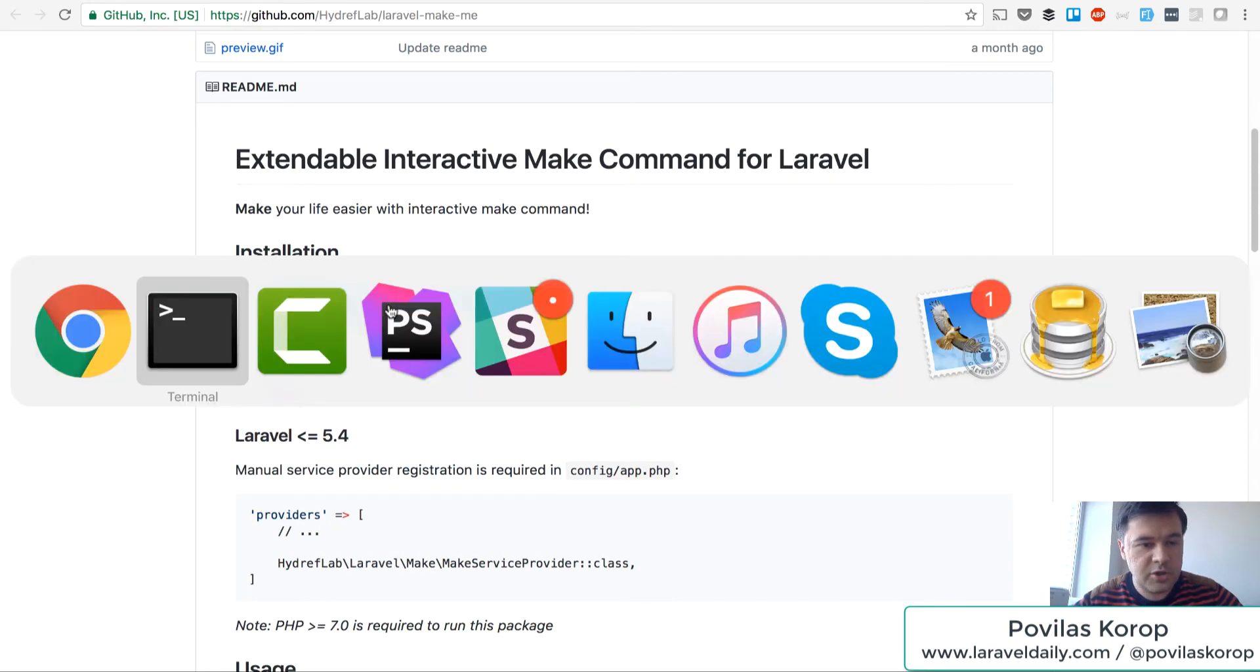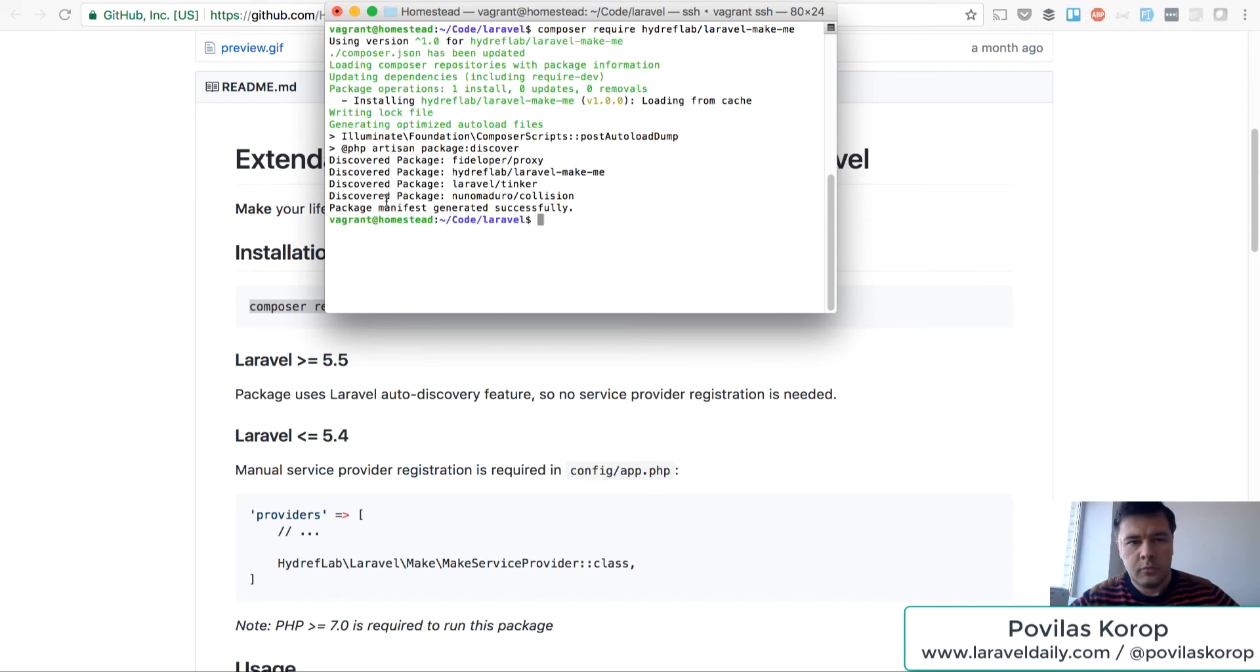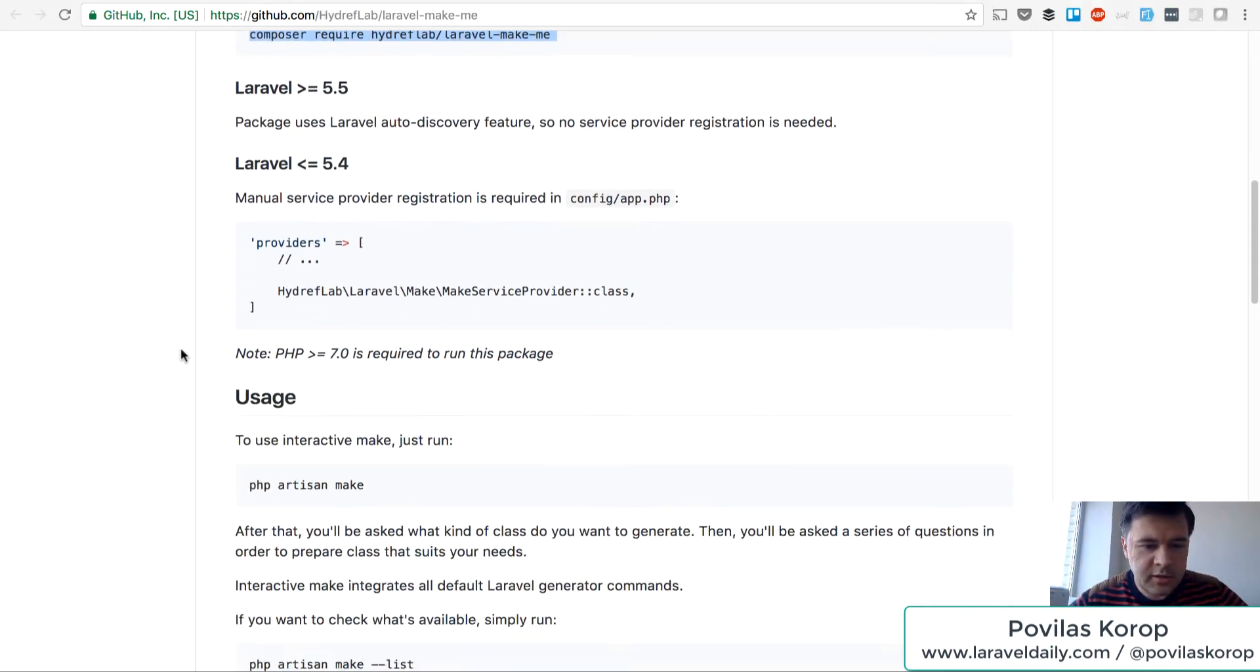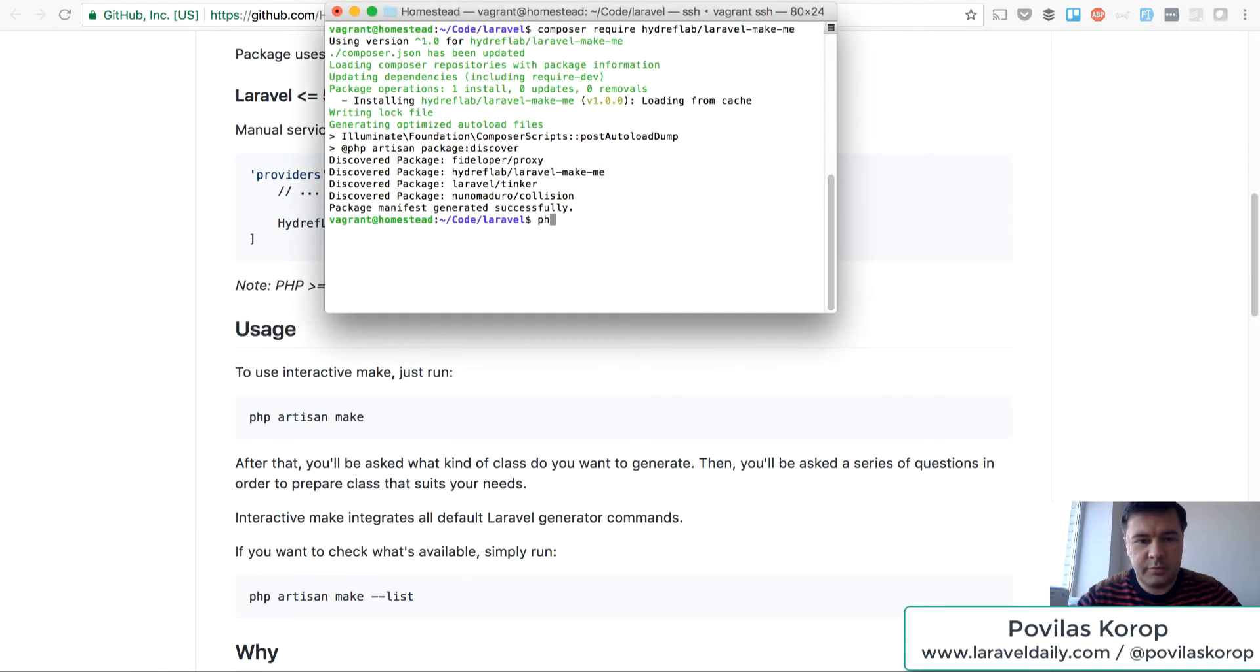So I have a fresh new Laravel project and let's install that package. Package is installed and now let's see it in action and see if it delivers on its promise.